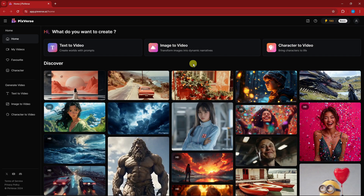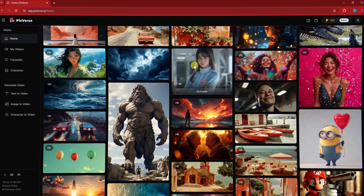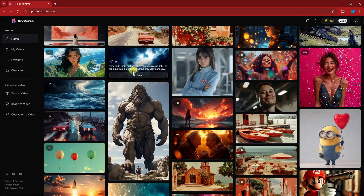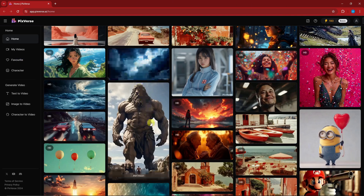Hello there, good morning, good afternoon and good evening. In this video I'm going to teach you how to control AI videos with Magic Brush — a PixVerse tutorial. I'm currently inside the PixVerse landing page or website. I have a video about this with full general coverage, so please check it out.